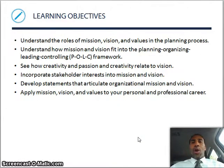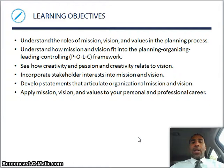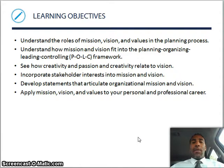So as always, what are our learning objectives? Understand the roles of mission, vision, and values in the planning process. Understand how mission and vision fit into planning, organizing, leading, and controlling. See how creativity and passion relate to vision.